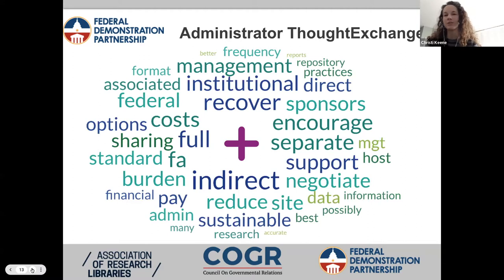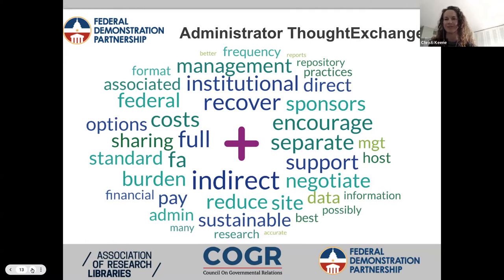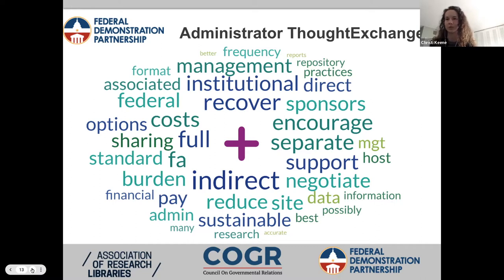After the faculty thought exchange, we asked our administrative members of FDP what their concerns were related to this upcoming mandate. As you can see in the word cloud, the plus sign represents F&A — so how these costs will be covered is the main concern from an administrative perspective. A lot of the themes center around the actual costs and the management of the data.